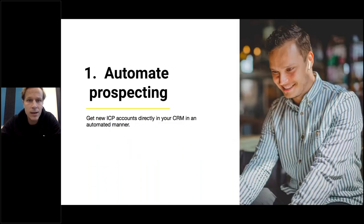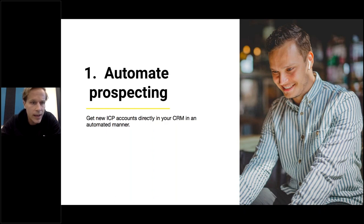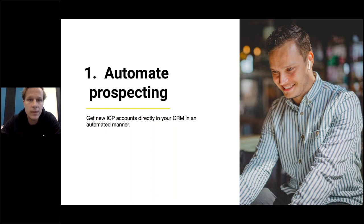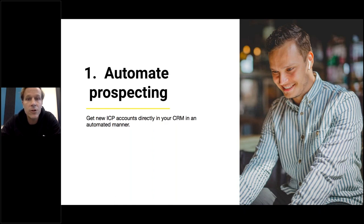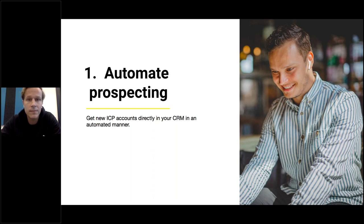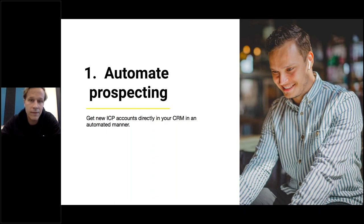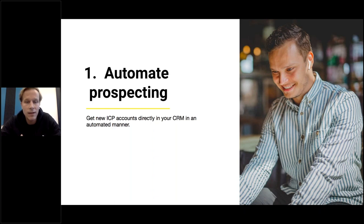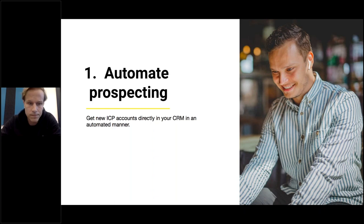Three use cases I want to demo today. First, we can automate new business prospecting. As long as you're able to define your ideal customer profile, whenever Vainu detects a new company that meets the criteria, we can create a task or deal or opportunity for your team. Very simple, very effective.